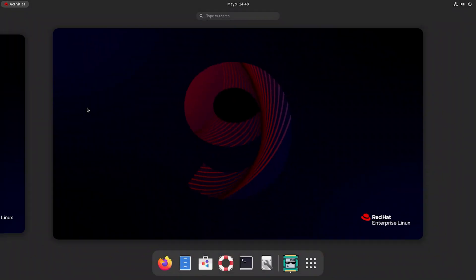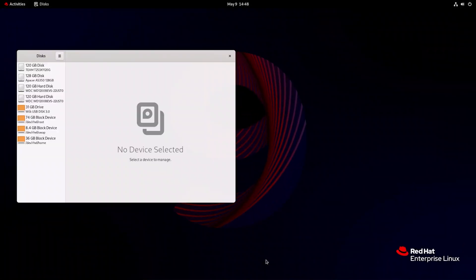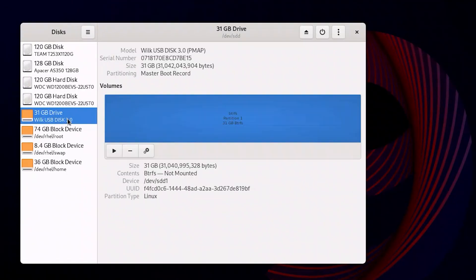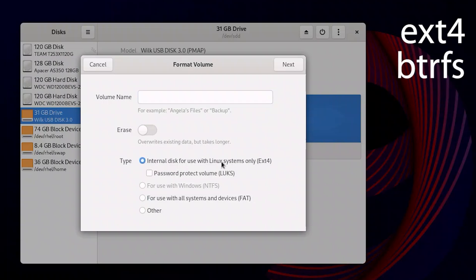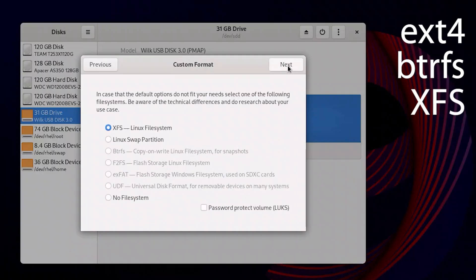Linux uses several standard file systems depending on the specific distribution, device type, or the purpose of your application. The most widespread file system is ext4. BtrFS is a file system supporting snapshots, RAID systems, and file compression — this is the default choice for SUSE and Fedora. XFS is a high-performance file system for large volumes of data, actively used in Red Hat and CentOS.